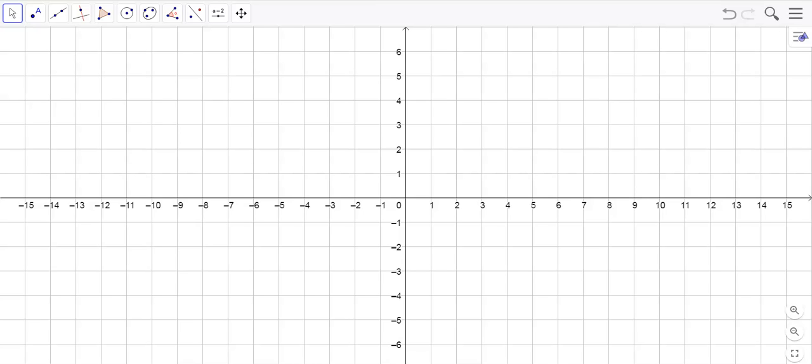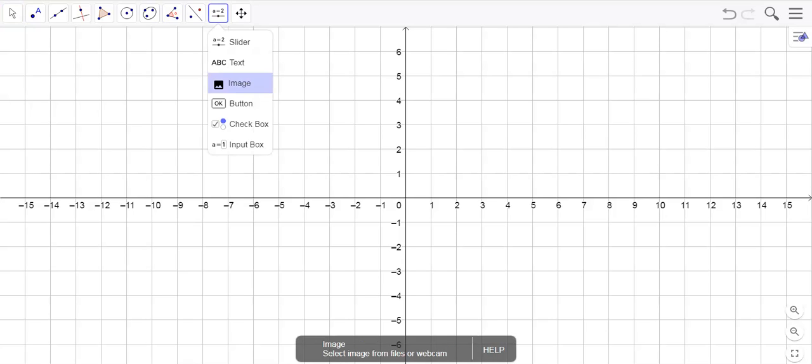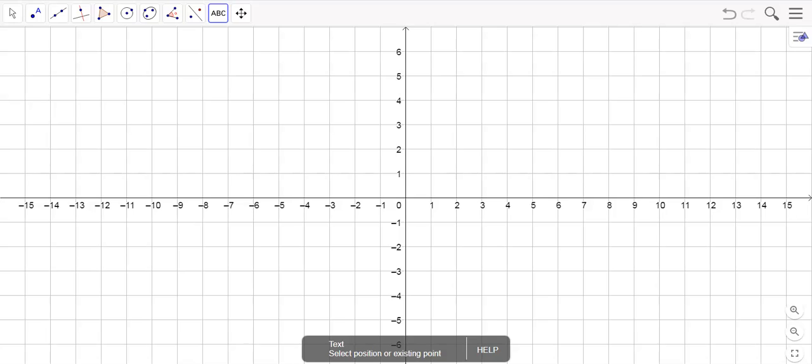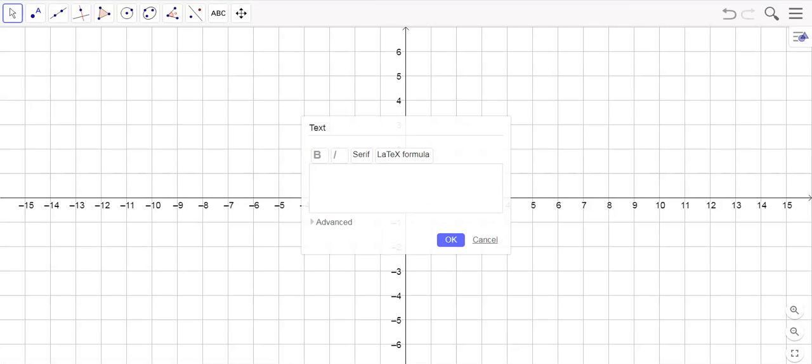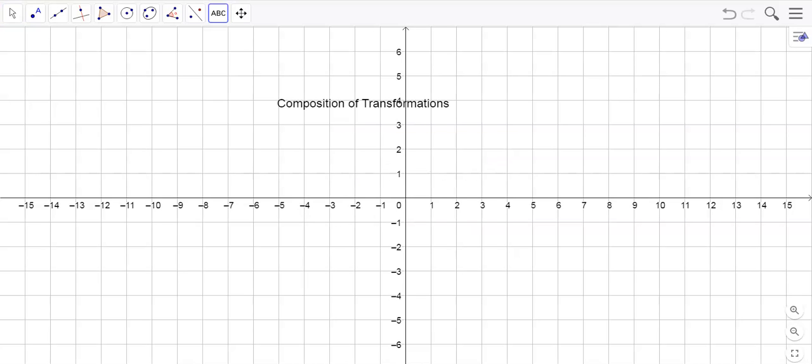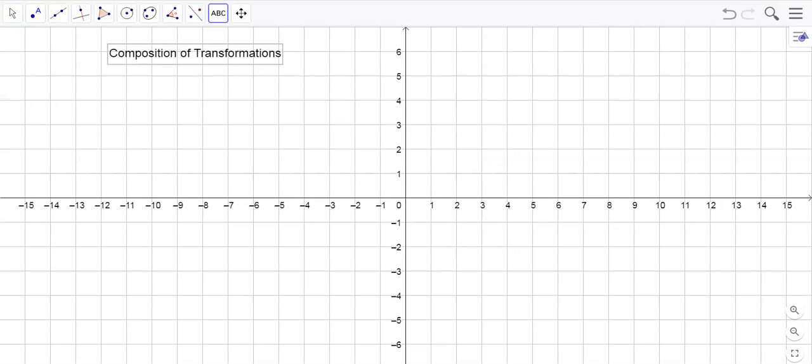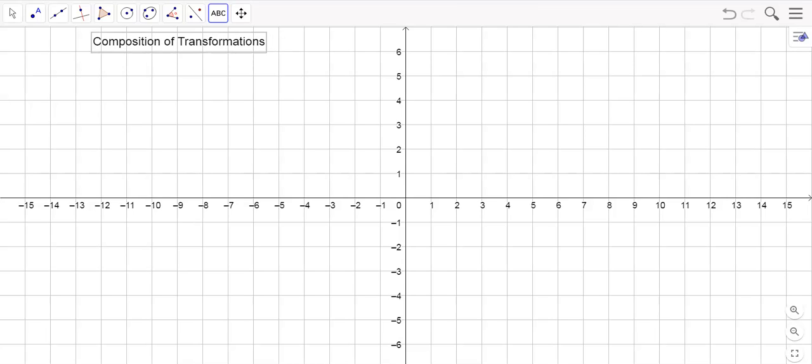Alright, today we're going to be working with GeoGebra again and we're going to be looking at composition of transformations. So let me just kind of title these notes here. Composition of transformations. Basically what this is is combining - we've done three of them so far: translation, rotation, reflection. We're going to be combining some of these together and seeing what happens.